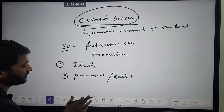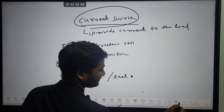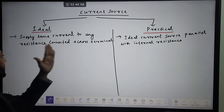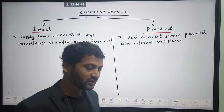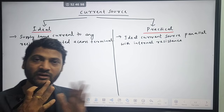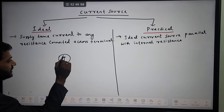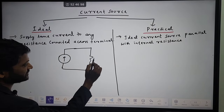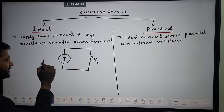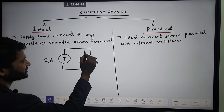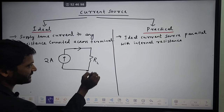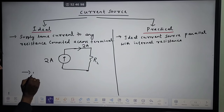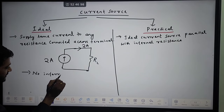Now we will compare between ideal current source and practical current source. Ideal current source supplies the same current to any resistance connected across the terminal — irrespective of the value of load resistance the current will be constant. For example, let there is a current source and a load resistance of 10 ohm, and the magnitude of current source is 2 ampere. The current coming from the source that will pass through the load is 2 ampere, irrespective of any changes. In ideal current source there is no internal resistance.